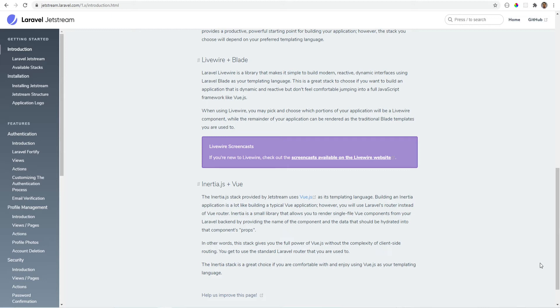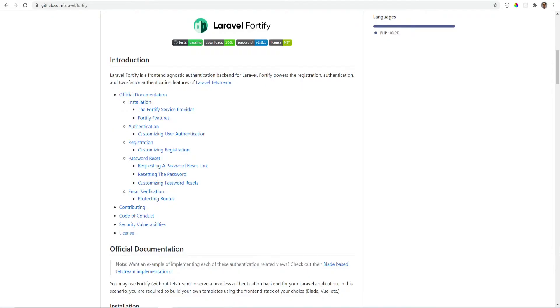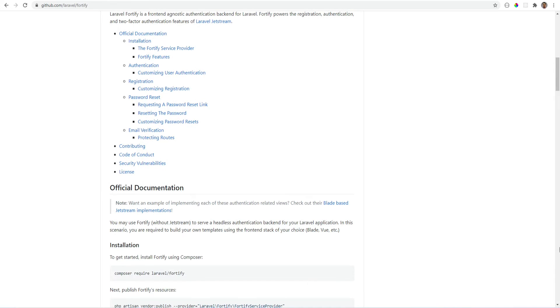There is a better alternative for the cases where you want some of Jetstream's features but don't want to use the front-end stacks offered by it. Meet Laravel Fortify, which powers Jetstream's backend.